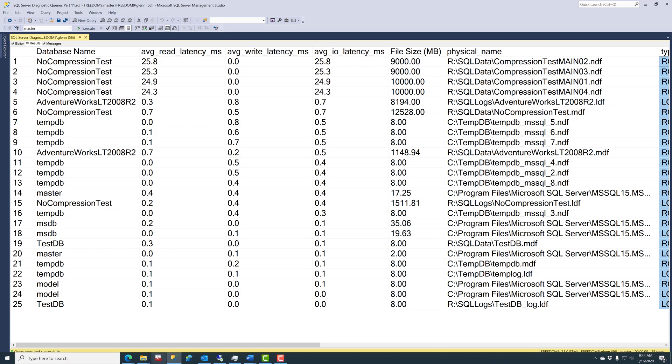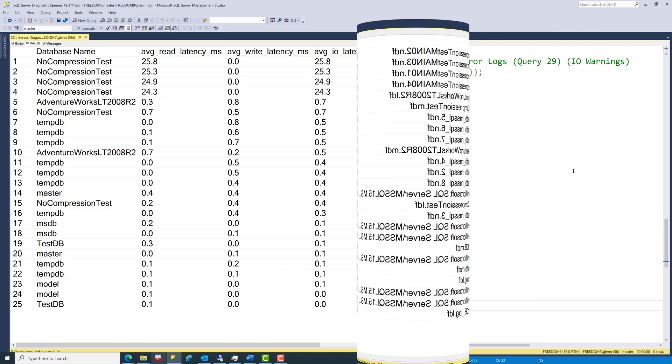And I can maybe do some query tuning or index tuning to reduce the number of reads against that database. So I'd want to do everything I could do on the SQL Server side, and then you have a better story to go talk to the SAN administrator when you've gathered all your evidence from SQL Server.